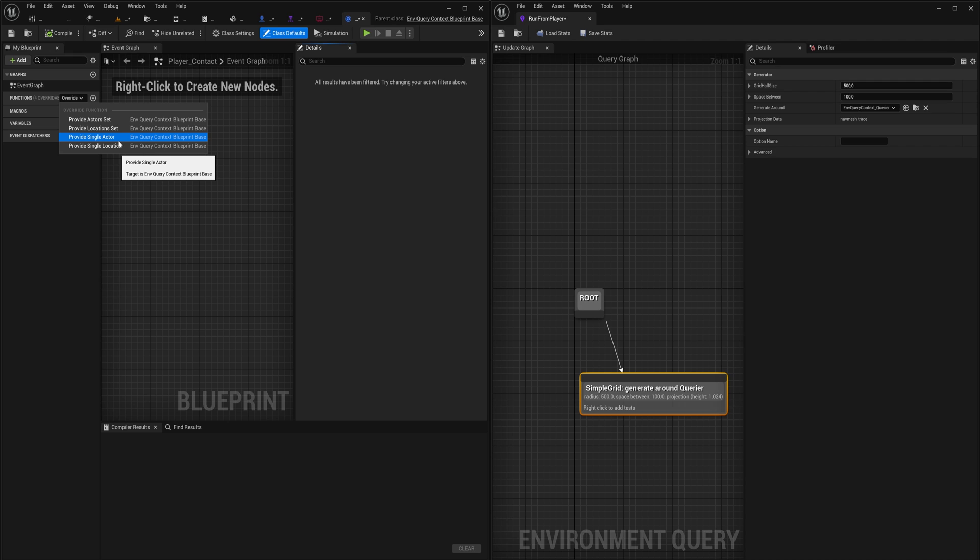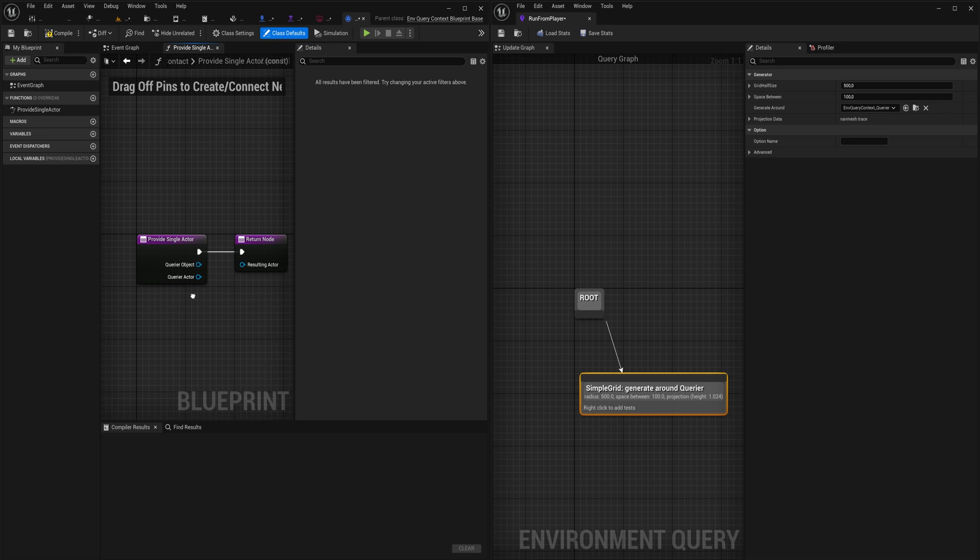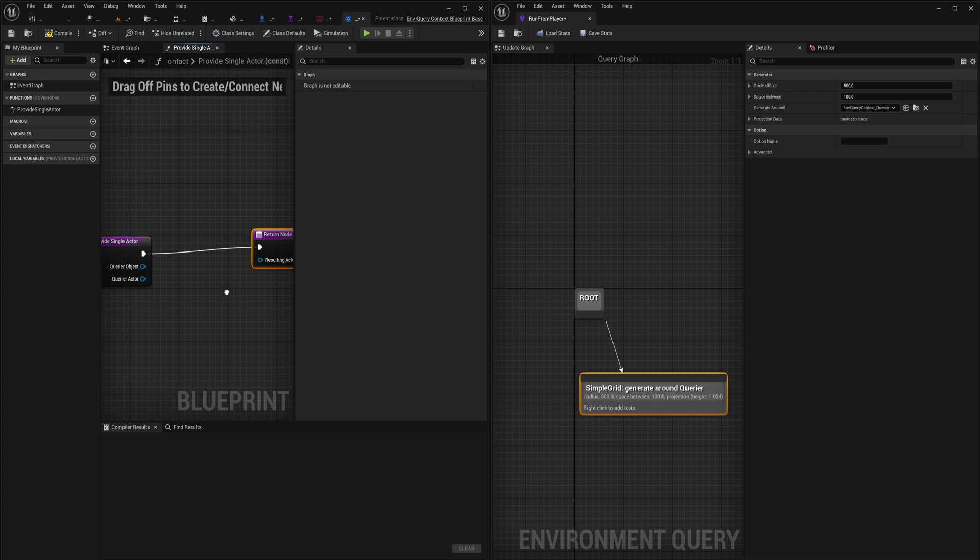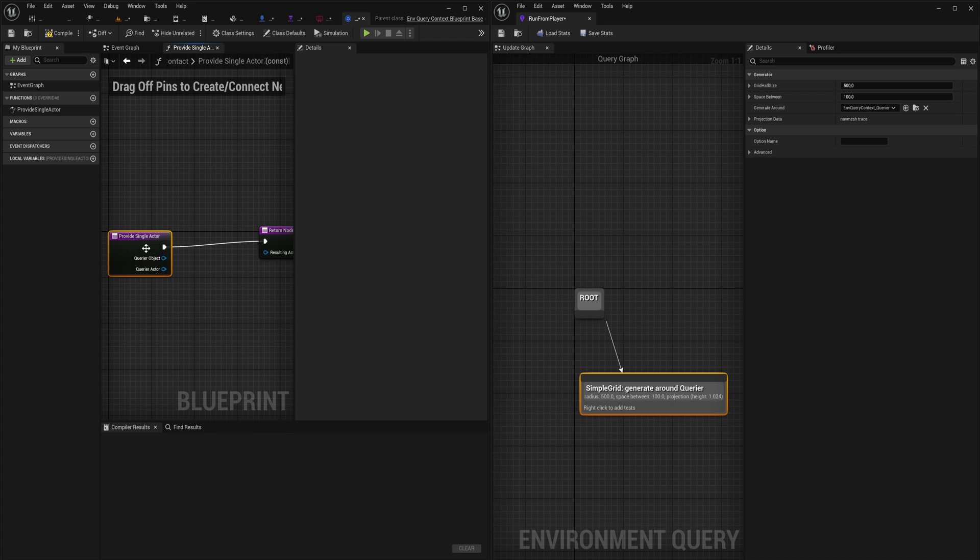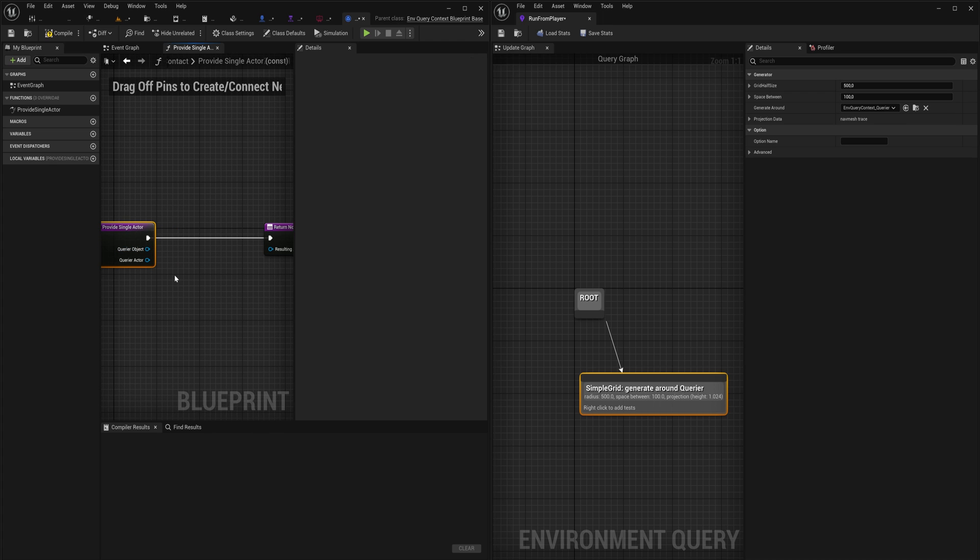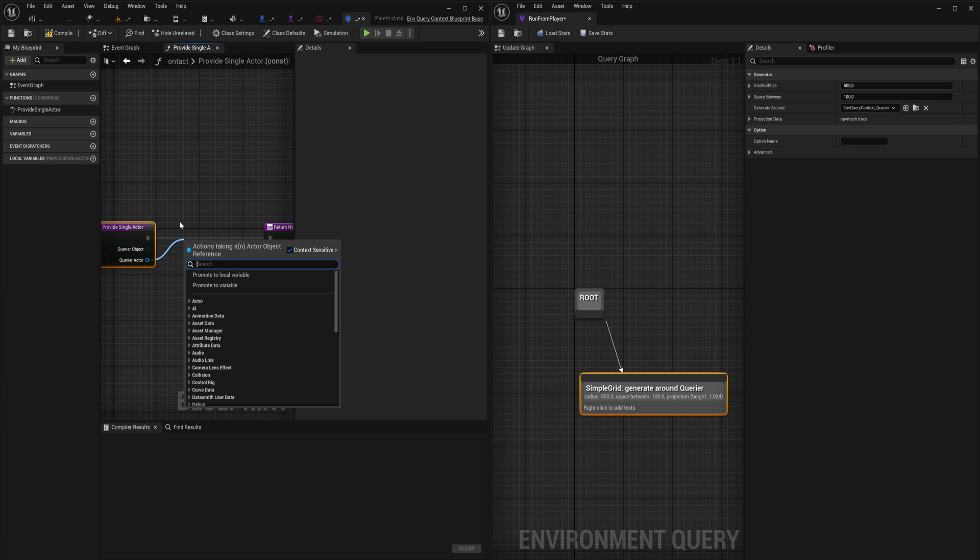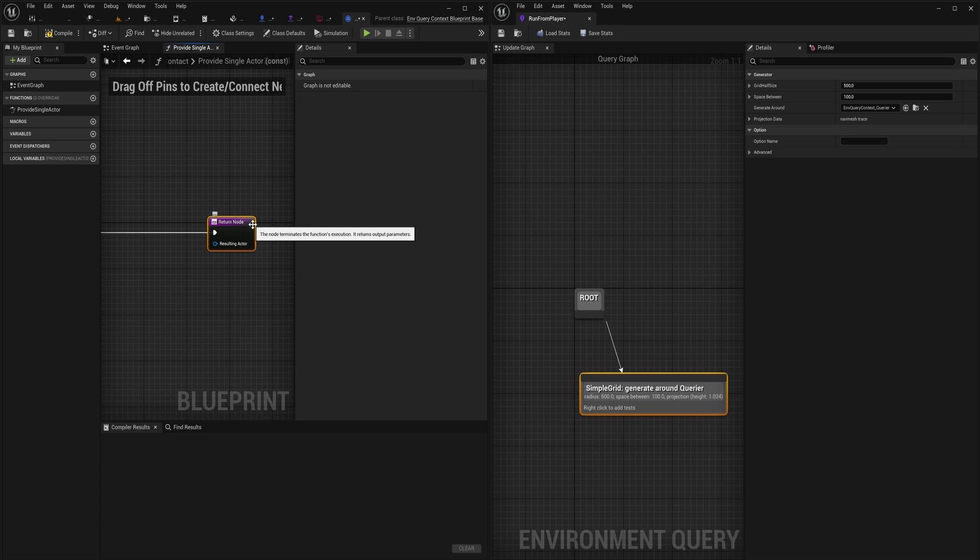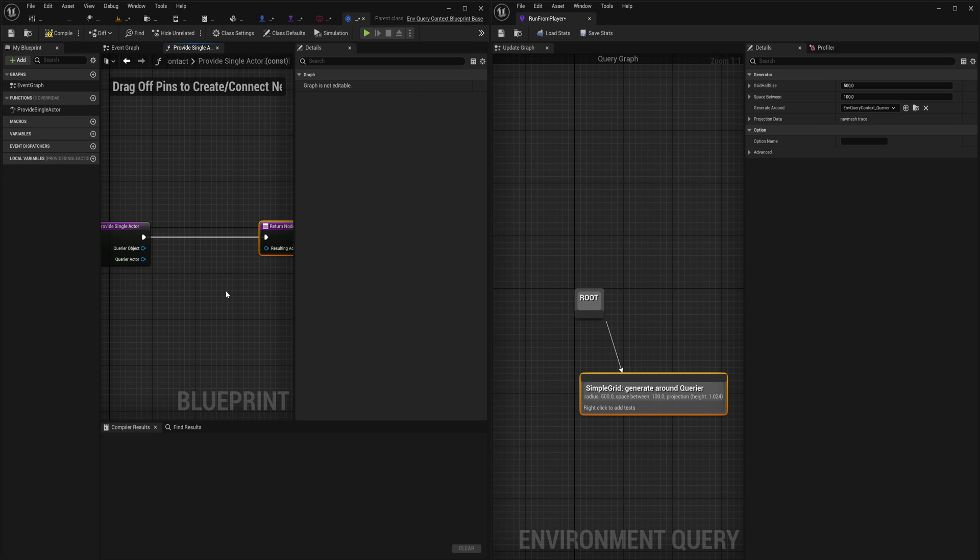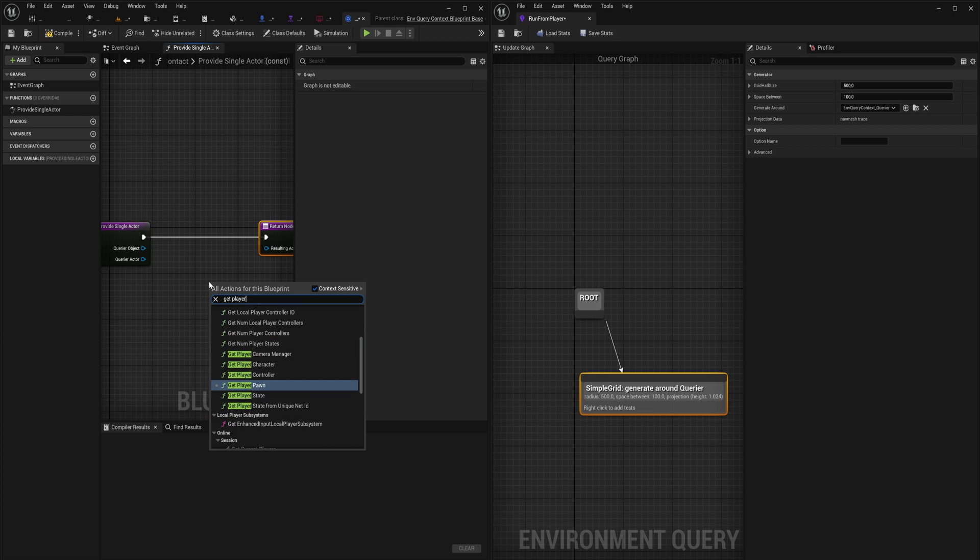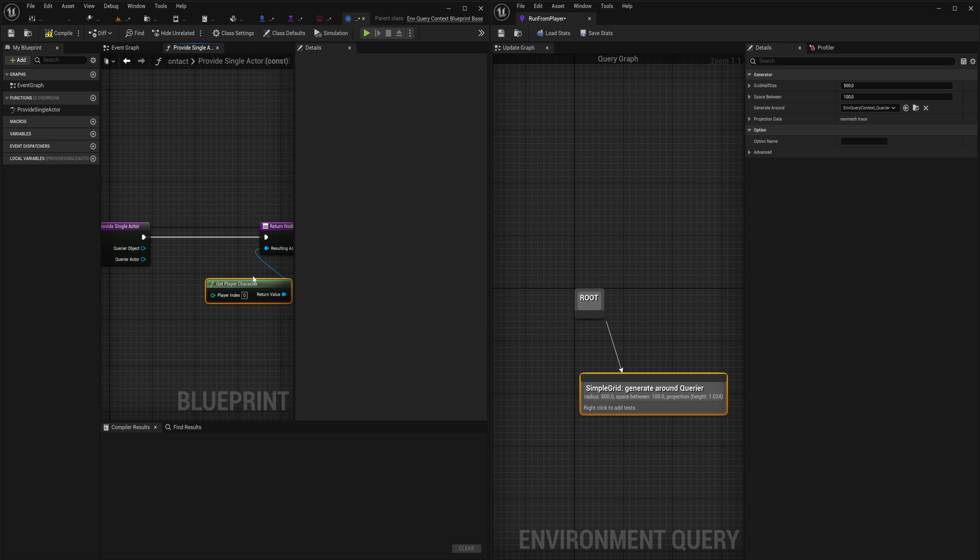This will be getting the player. If we open this up we've got four functions here that we can overwrite: provide actor set, provide locations set, provide single actor, or provide single location. In this case we're going to be providing the actor because we want to get a reference to the player. We can overwrite this and we can see the query object reference, the query actor reference, and then the resulting actor. We're not going to be using any of these two. For now we'll just simply get the player character and we can just simply return this.